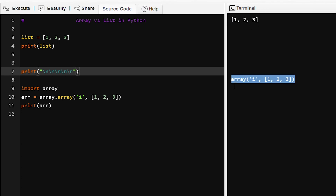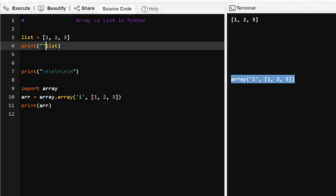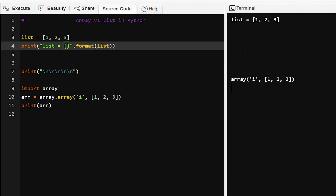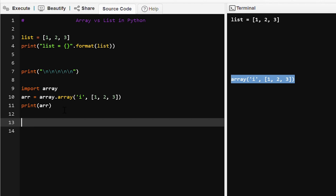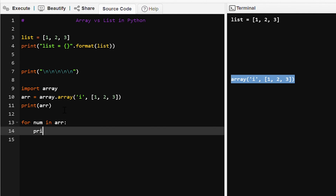We can also format the output. We can write something like list equals to, using dot format, and provide the list variable so it will print 'list =' and then the list. Here we are printing the list and here we are printing the array. If we want to print only the elements in the array we have to use a for loop: for num in array, then print num — so each number will be printed on a separate line.